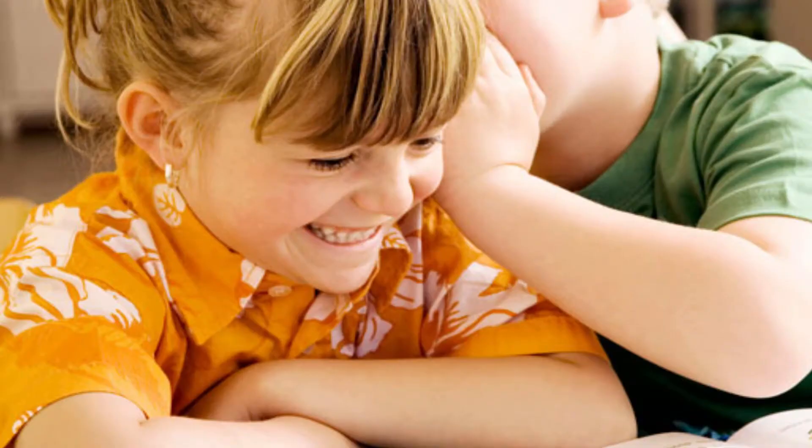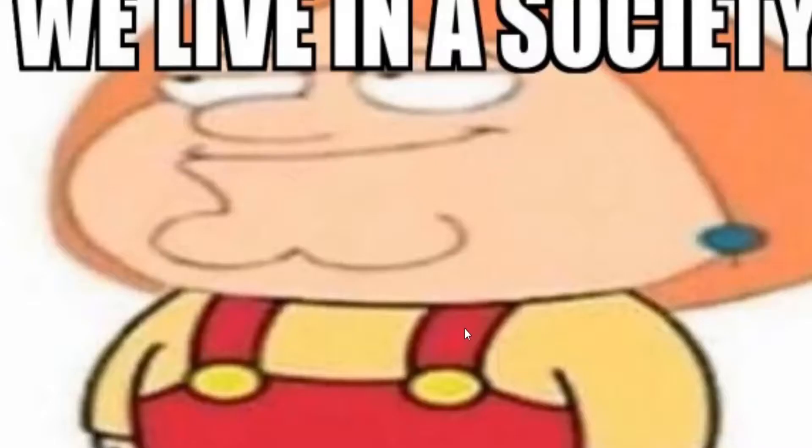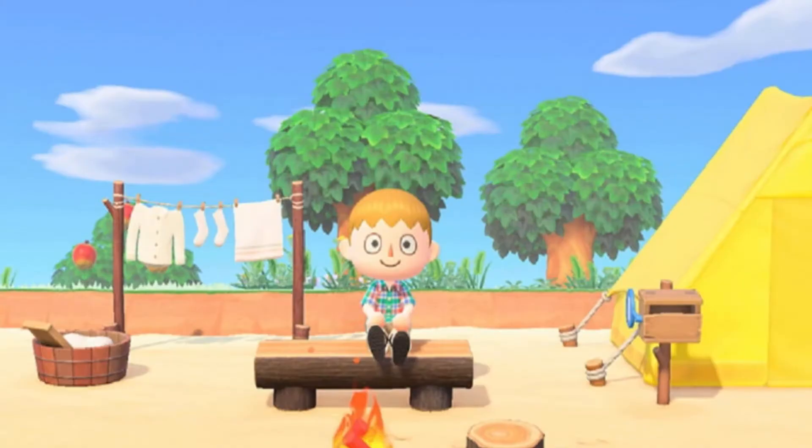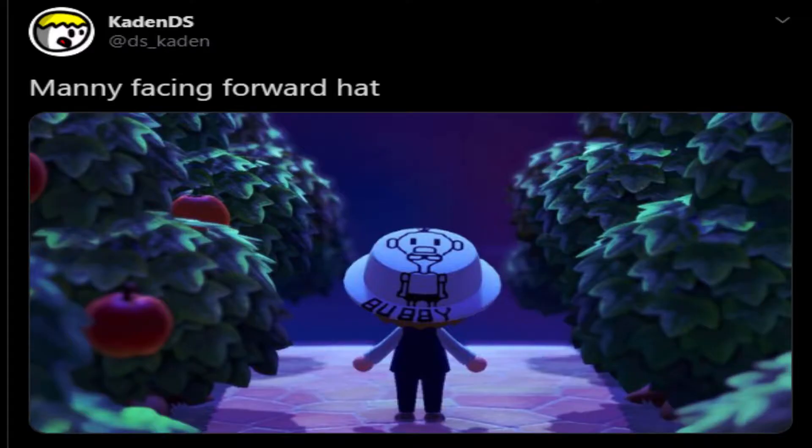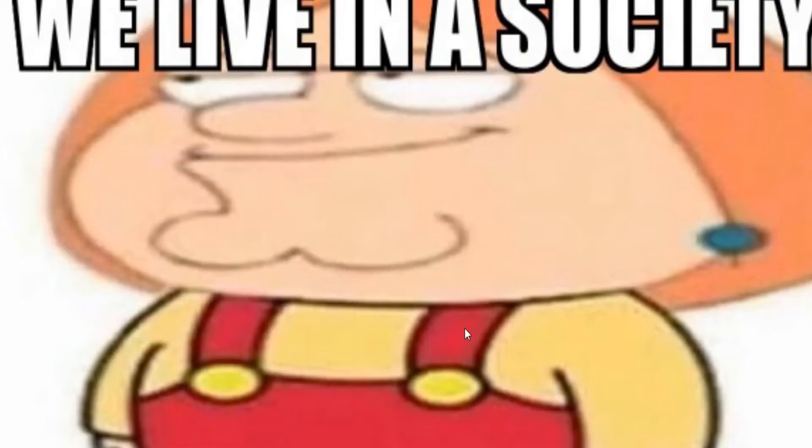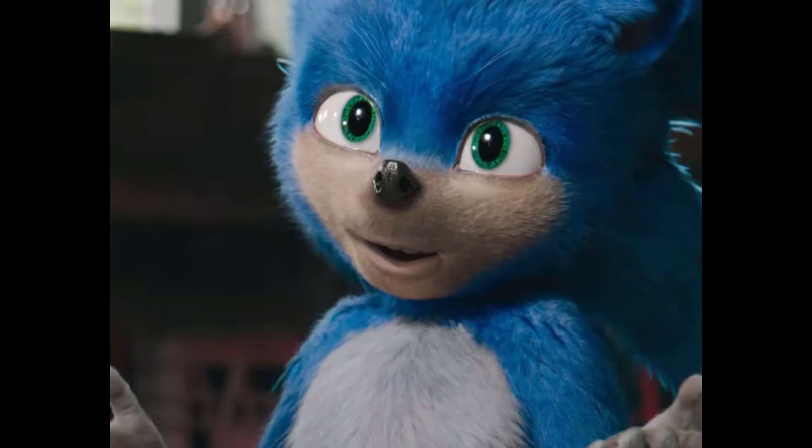So everyone's talking about this game called Animal Crossing New Horizons, but I would never play that game or involve myself in it whatsoever. So instead, I'm gonna make a game based off of that Sonic movie.